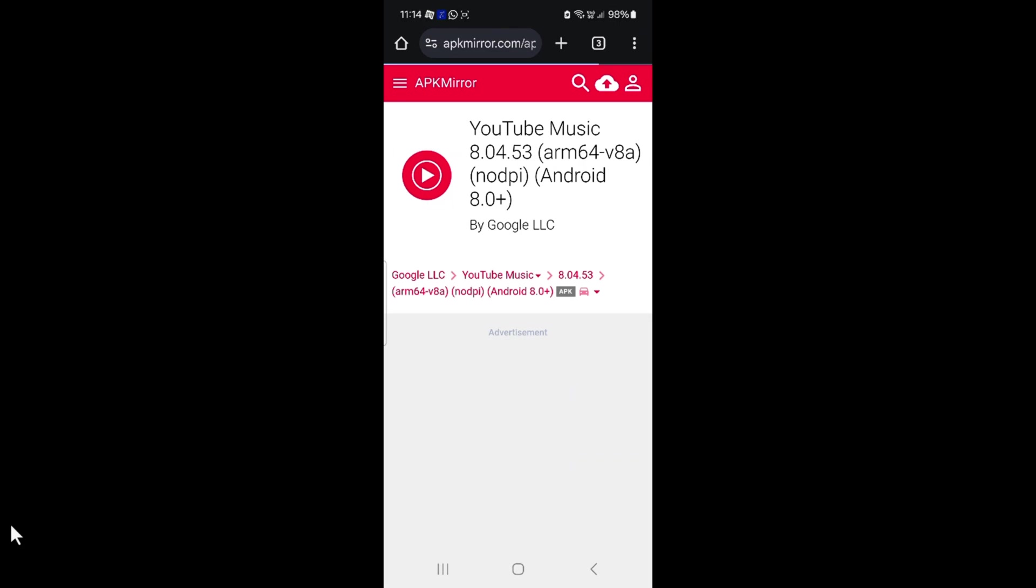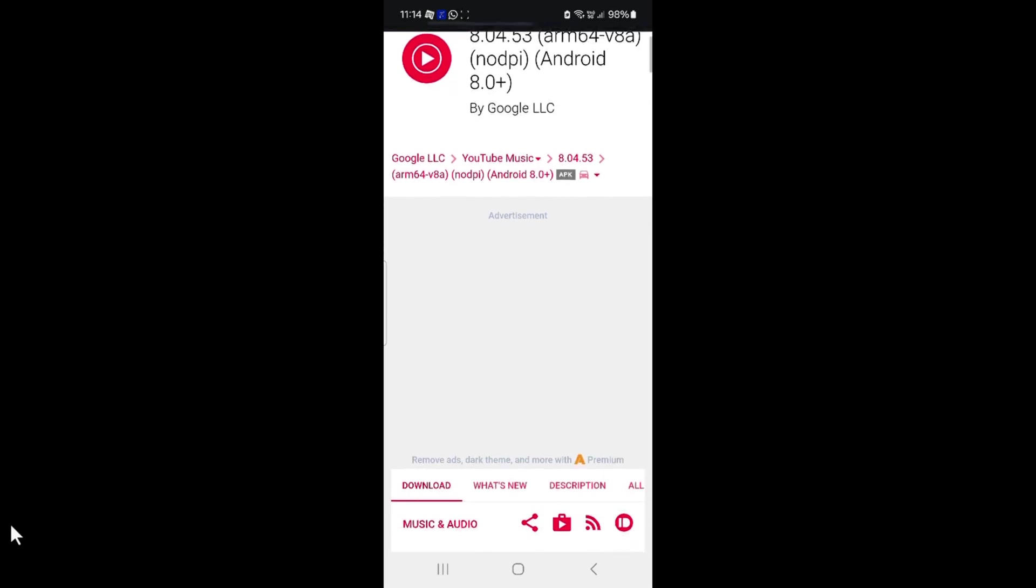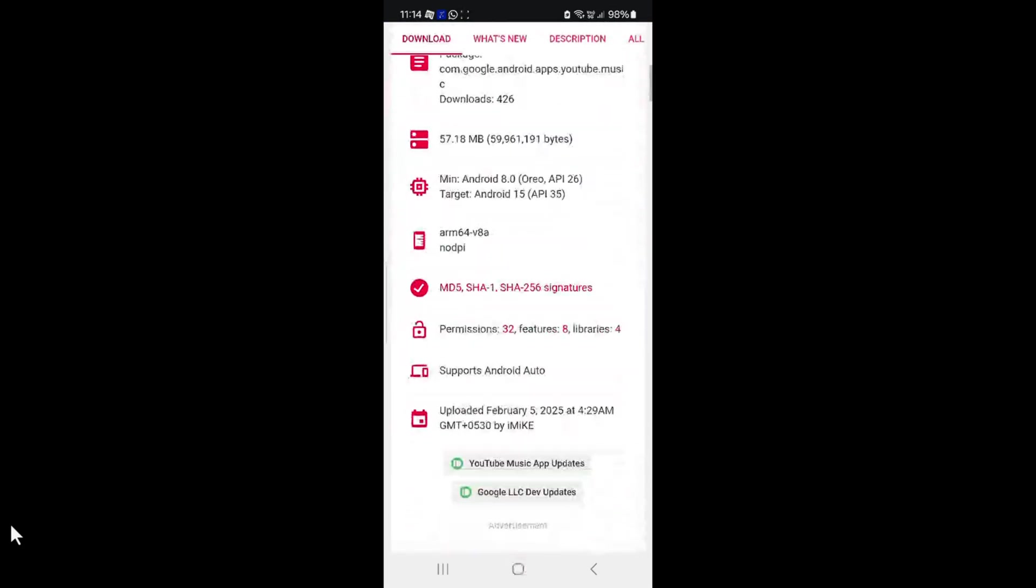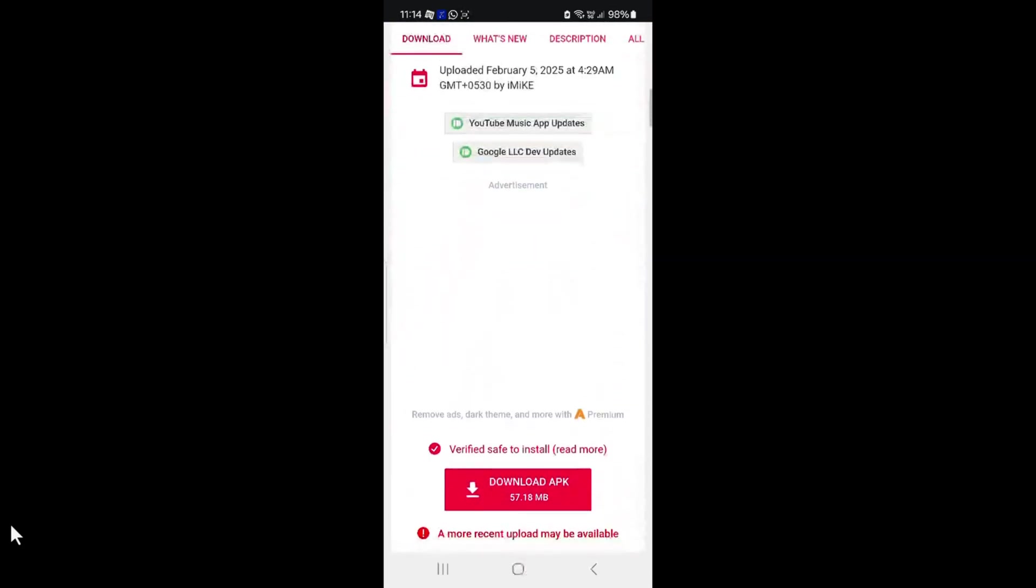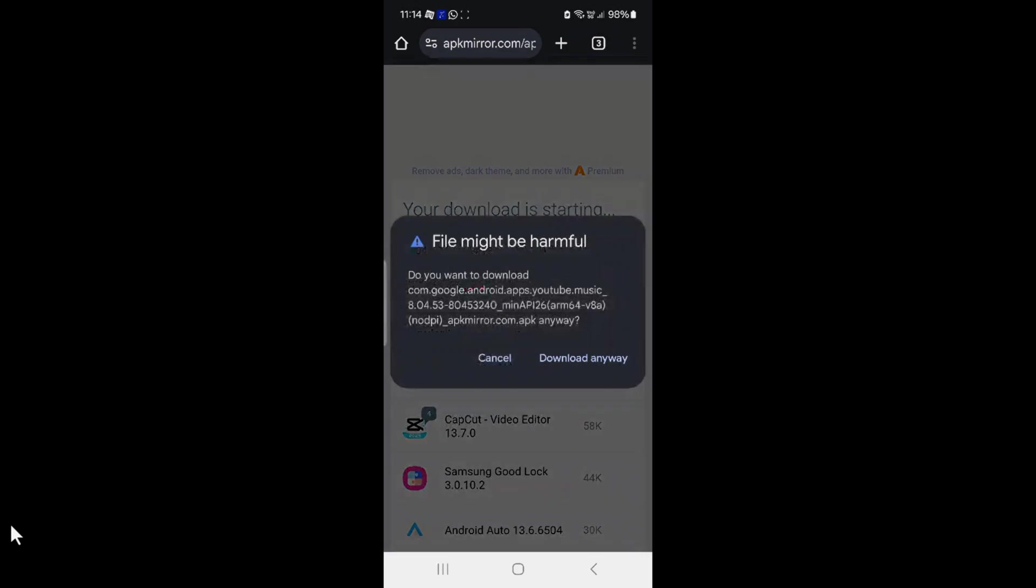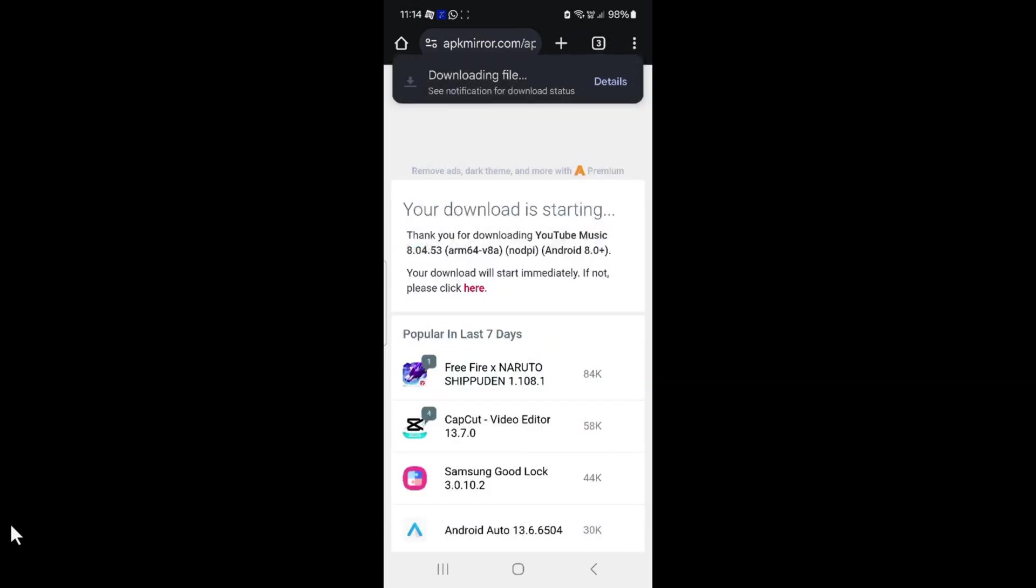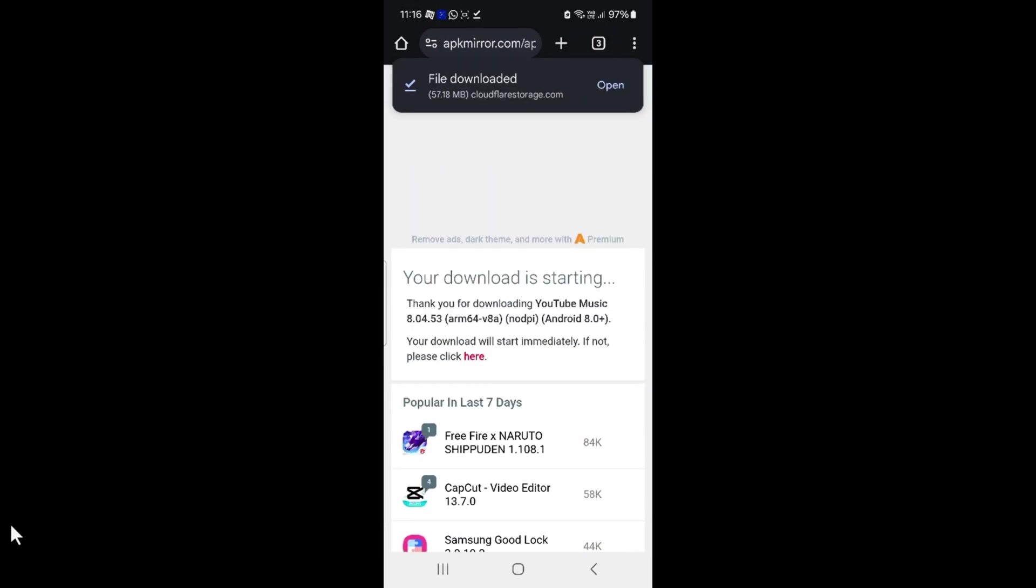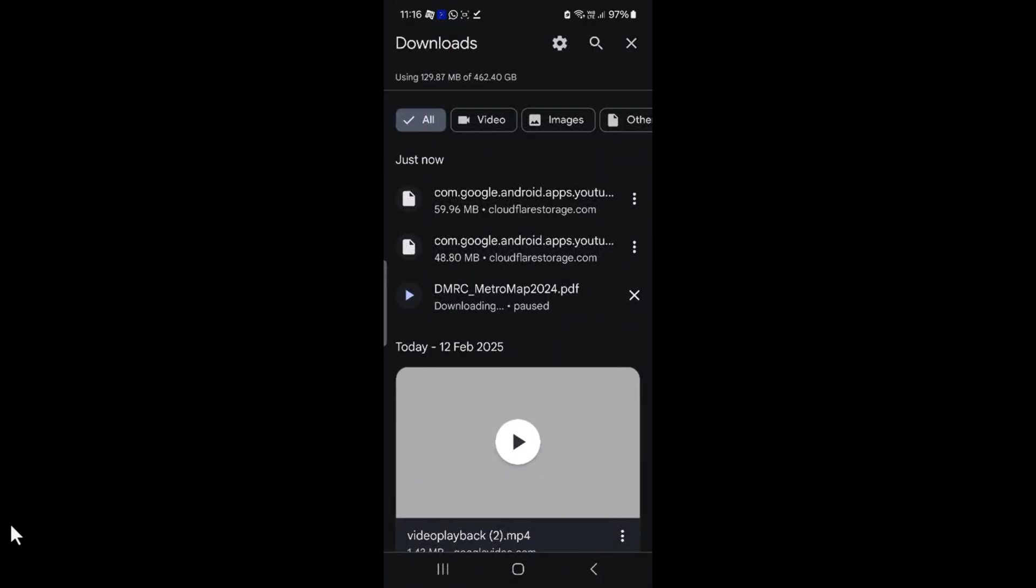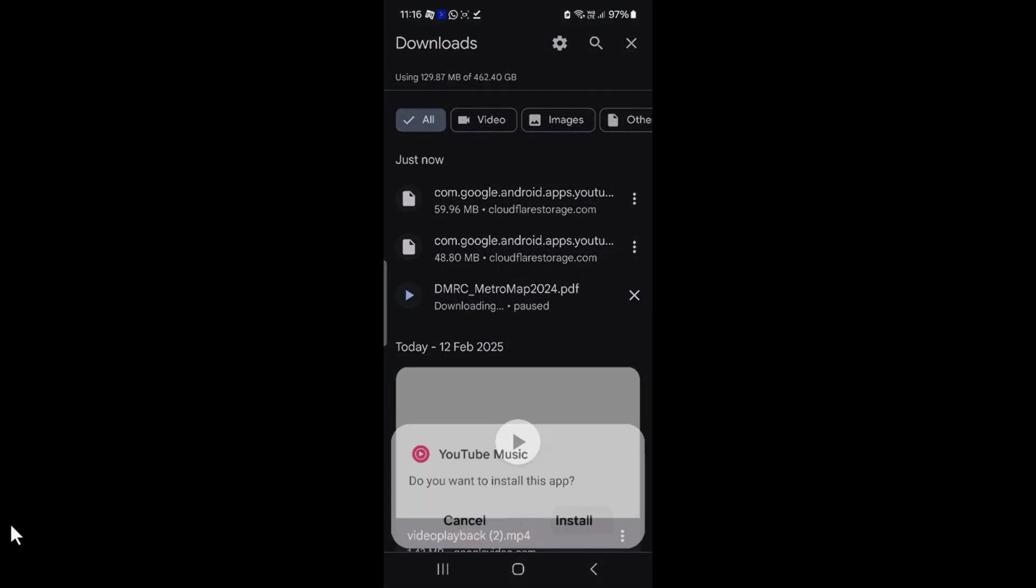Download the earlier version that is 8.0.4, sideload the app, install it, and login using your credentials.